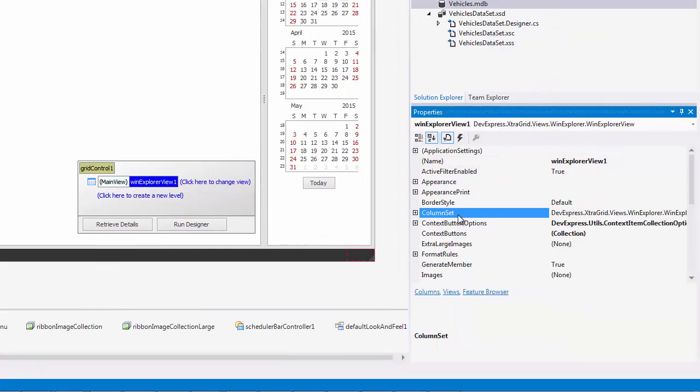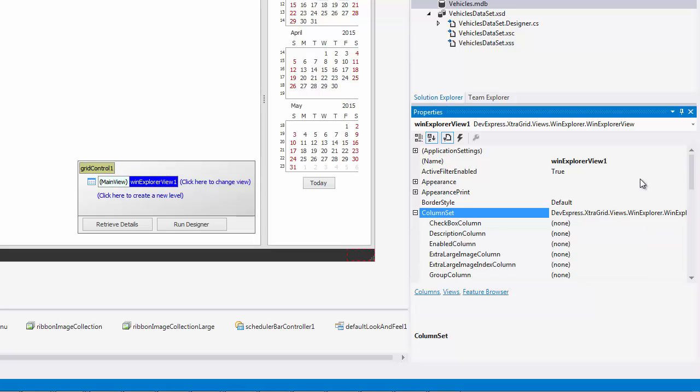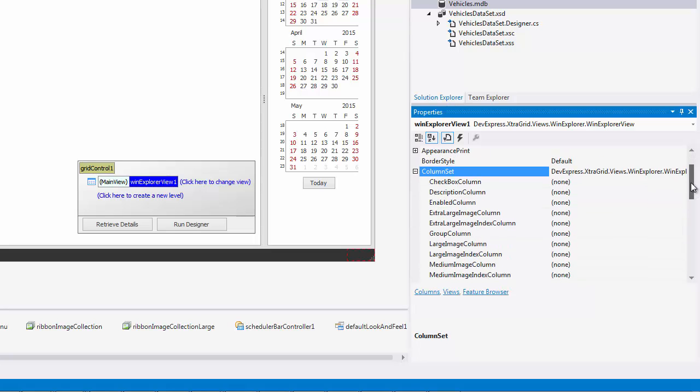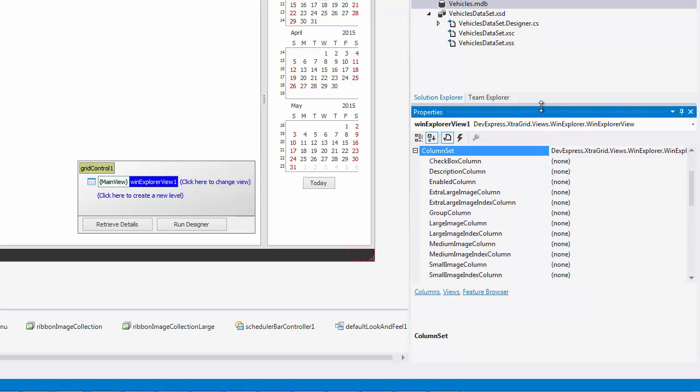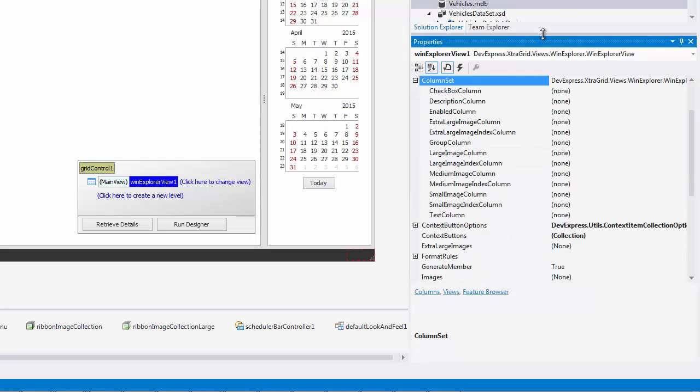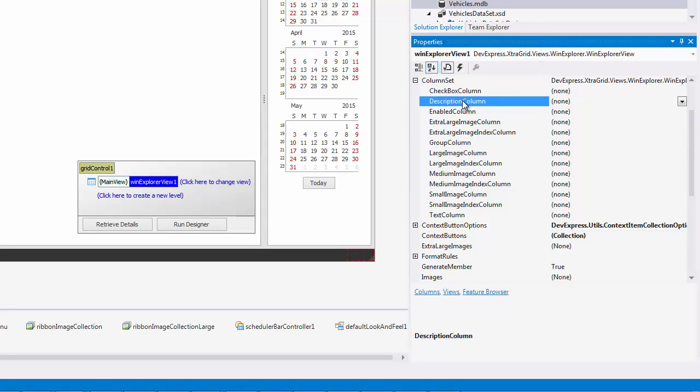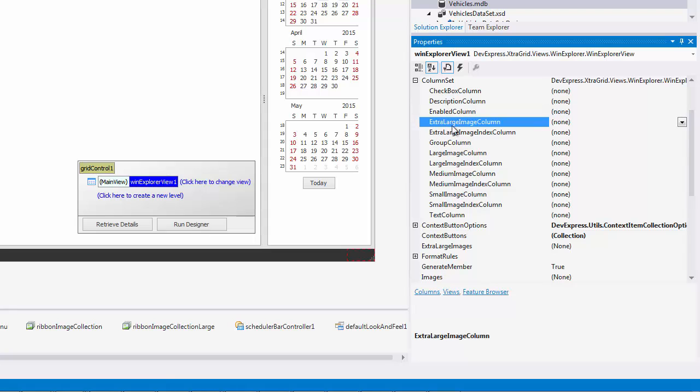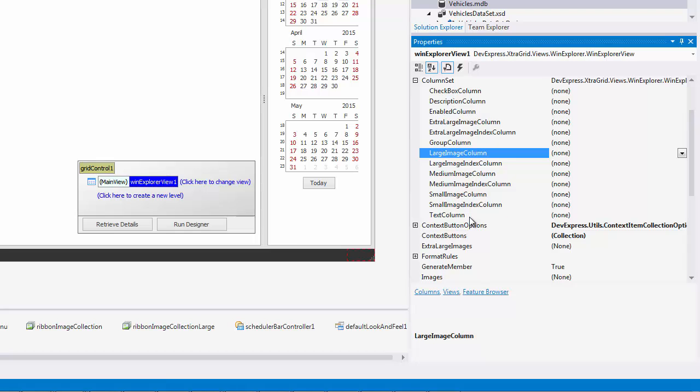The WinExplorer view is designed to visualize four main data fields: Image in four different sizes, text, description, and checkbox. Additionally, you can specify a column that will apply data grouping and a column that manages an item's enabled state. All these columns are specified within the column set section.